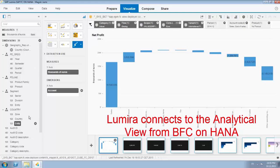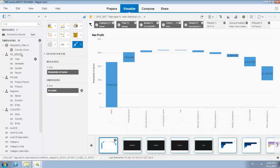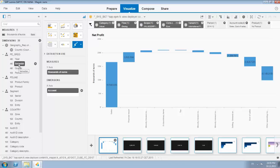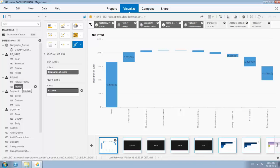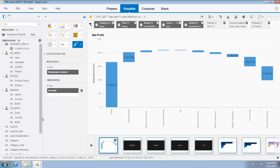Here we are, so we have a number of hierarchies available in Lumira that are also available in the analytical view already. We have a split in time, years, master quarter, periods.